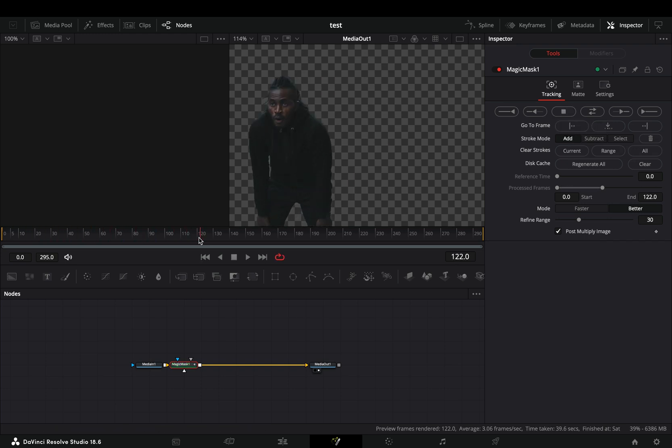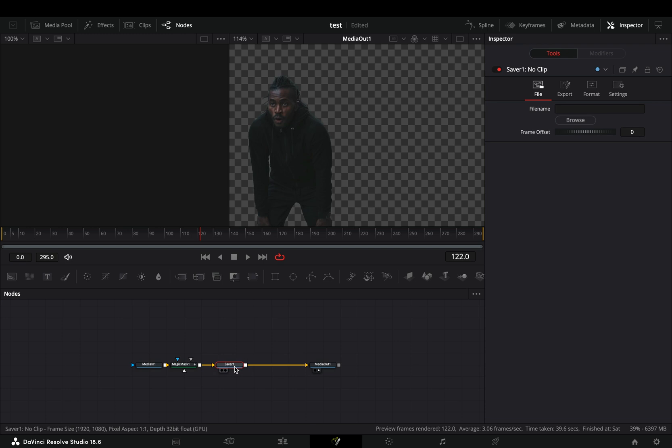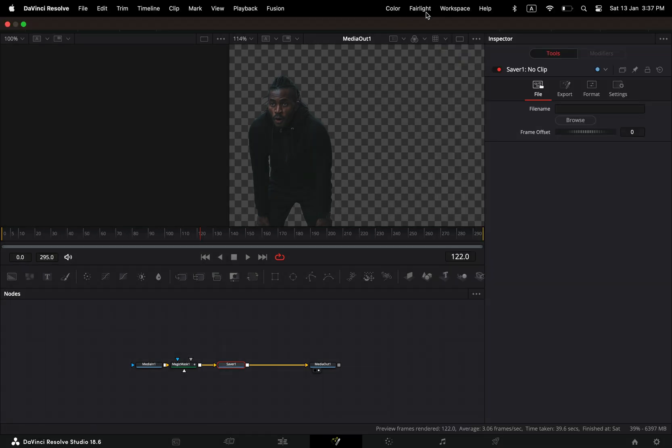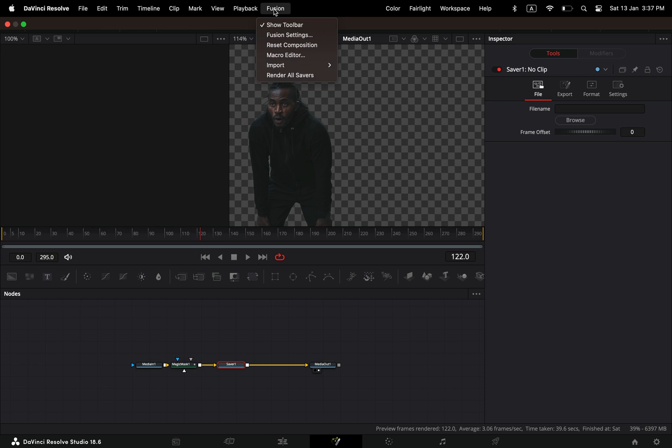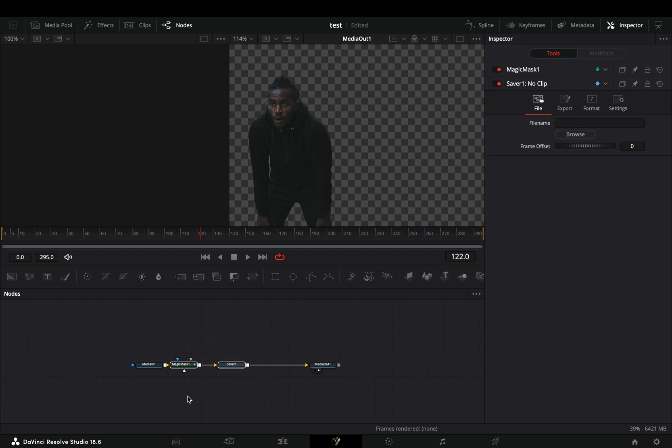Once the tracking is done after one month, add a saver node after the mask. Choose a destination to save your file, go to the top menu in the fusion tab and select to render all savers. When the render is done, delete the mask and the saver node.